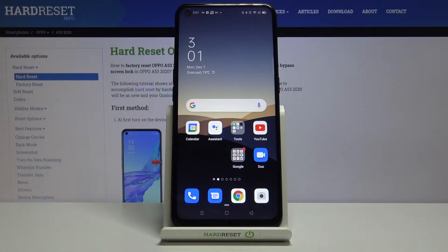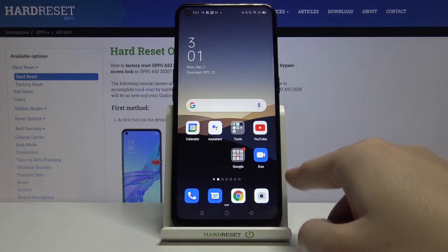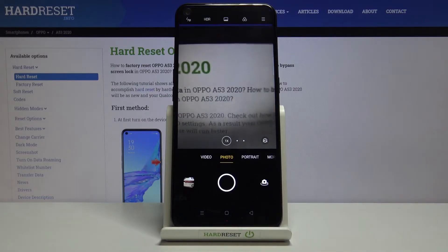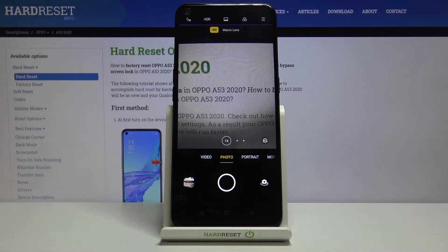Welcome! Here I've got the Oppo A53 and I'm going to show you how to turn on and off the camera location tags on this device. Let's start by tapping on the camera button to open it — for now we are in the standard photo mode.